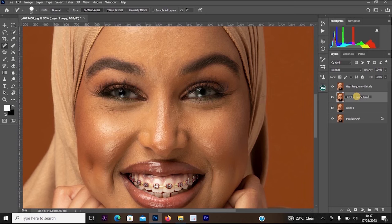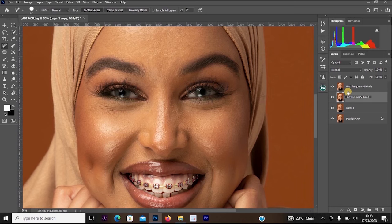Remember, the name you are changing doesn't add any filters to your work — it's just to help you identify that layer and understand which layer has which purpose. That's why we rename our layers in Photoshop. You can rename it to any name you like; it will not affect your work.